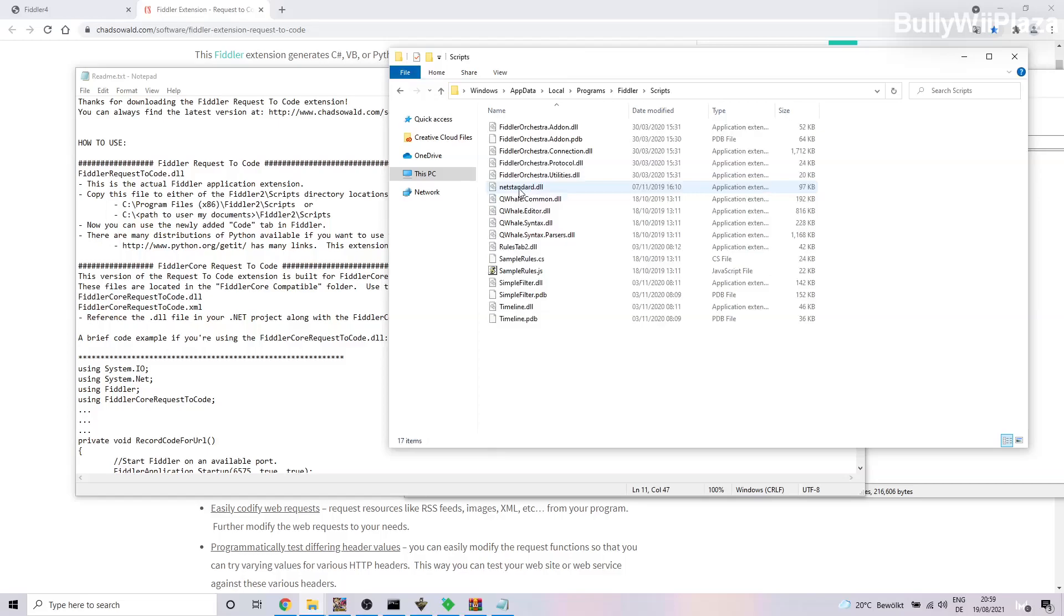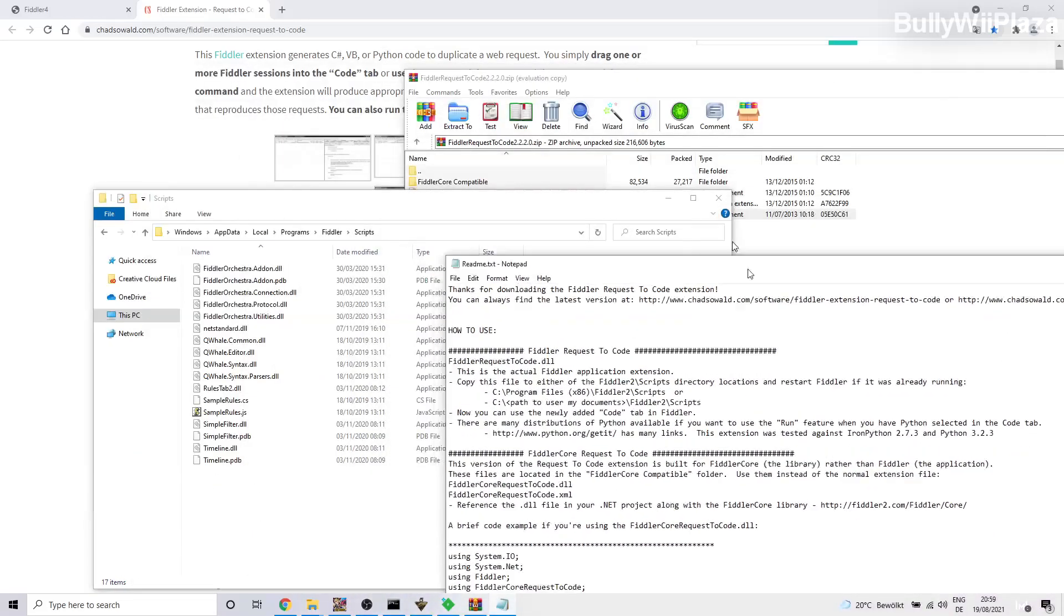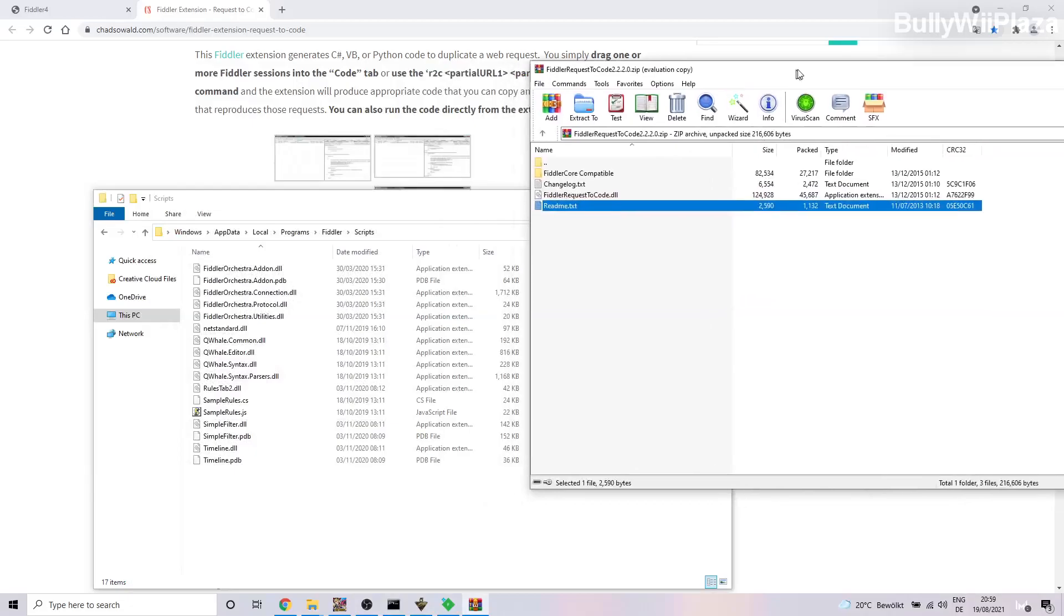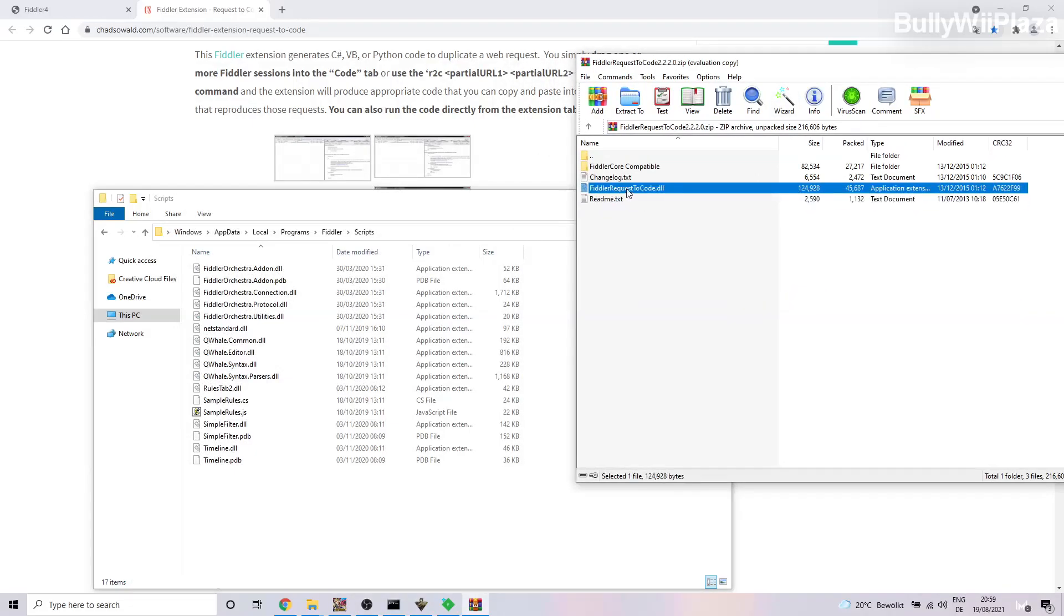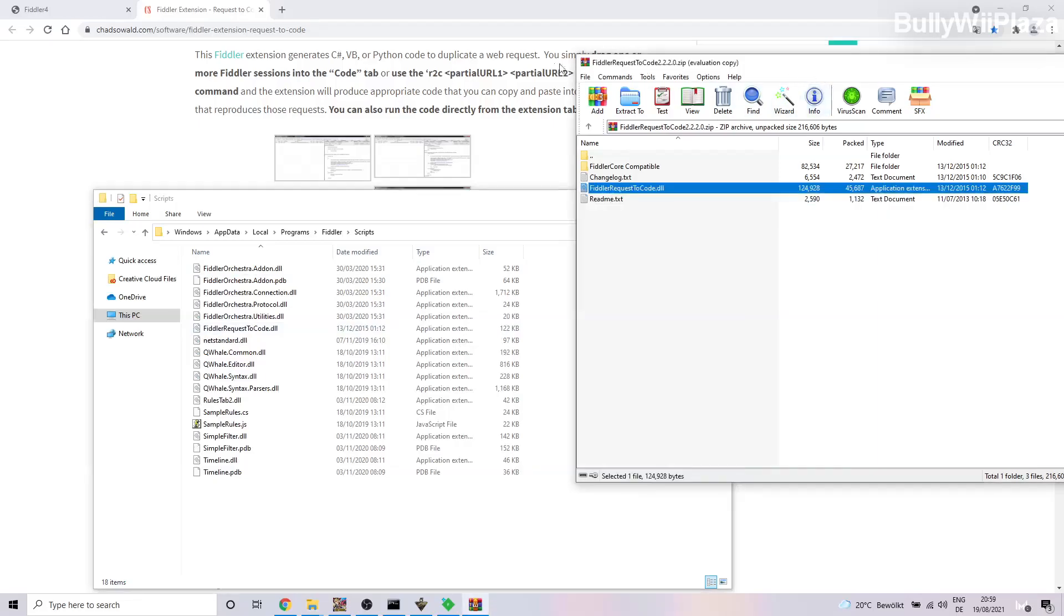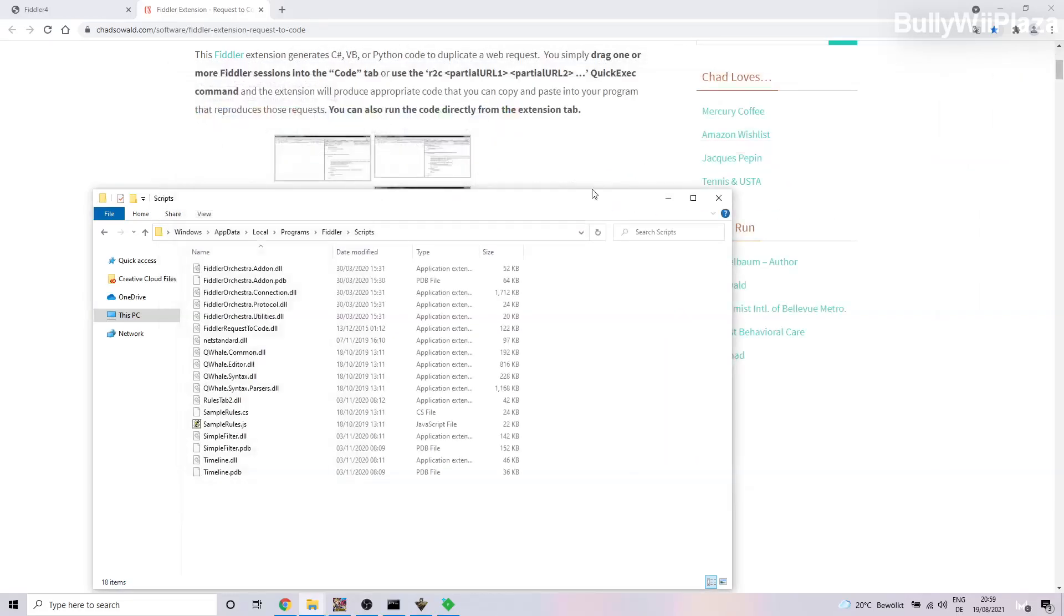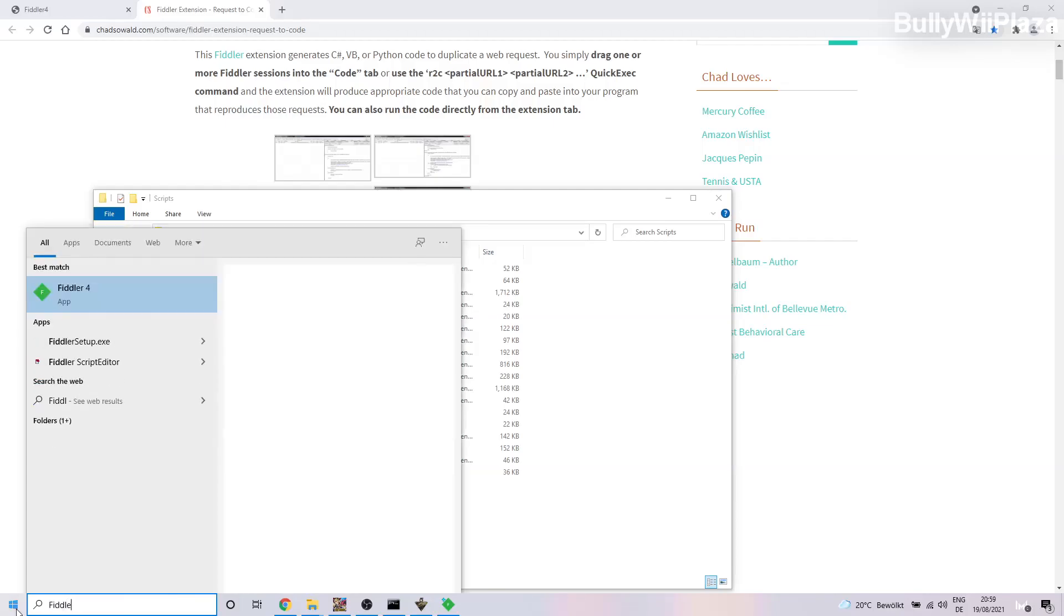And actually close this again. We will just copy this DLL file into here and then we are finished installing the extension.